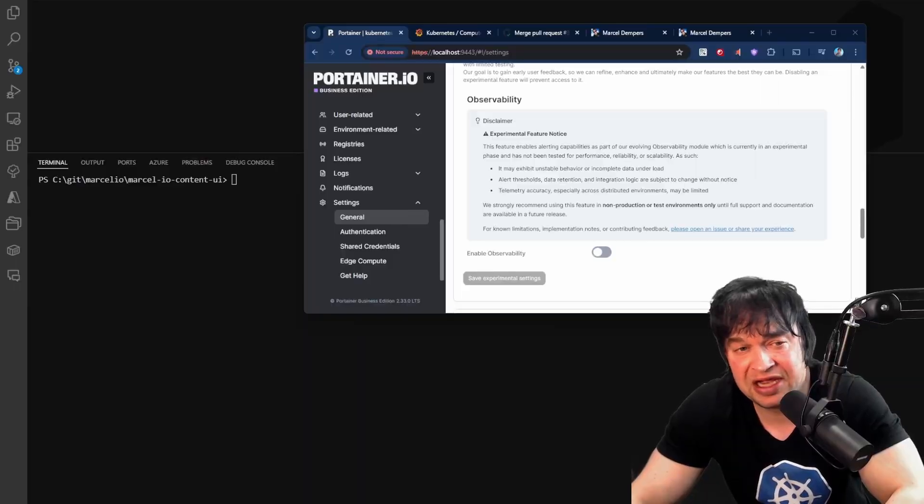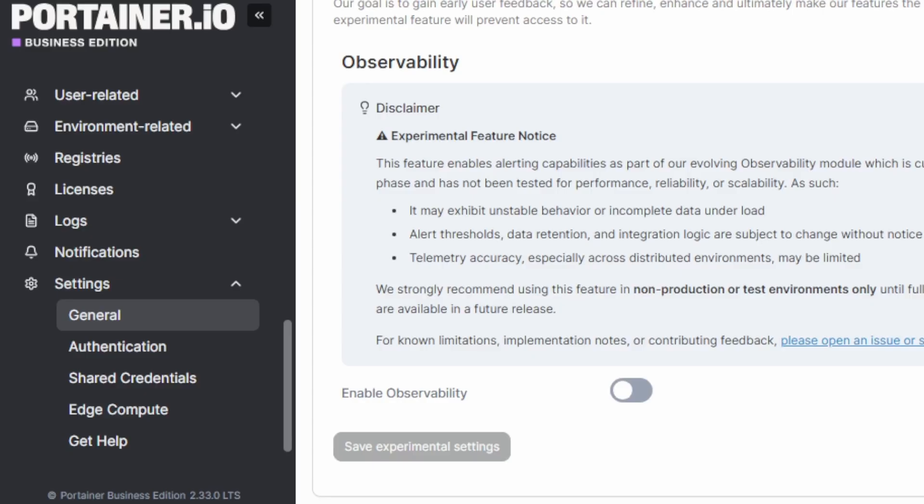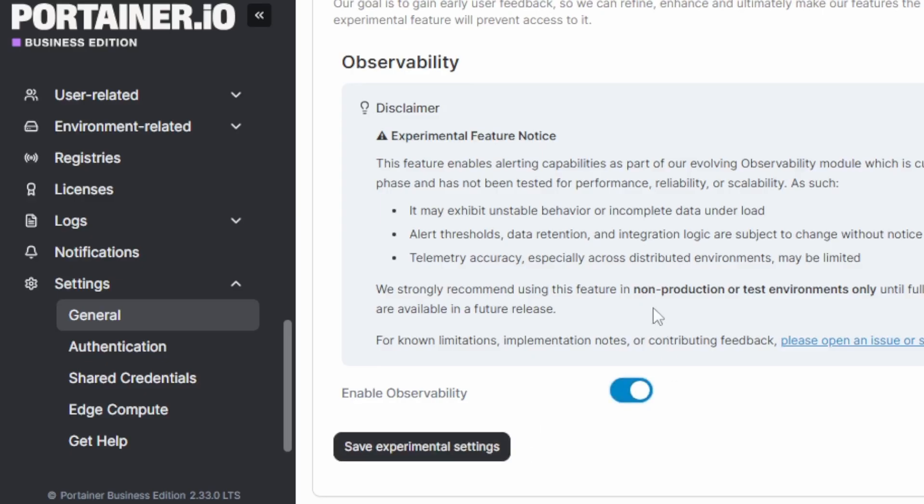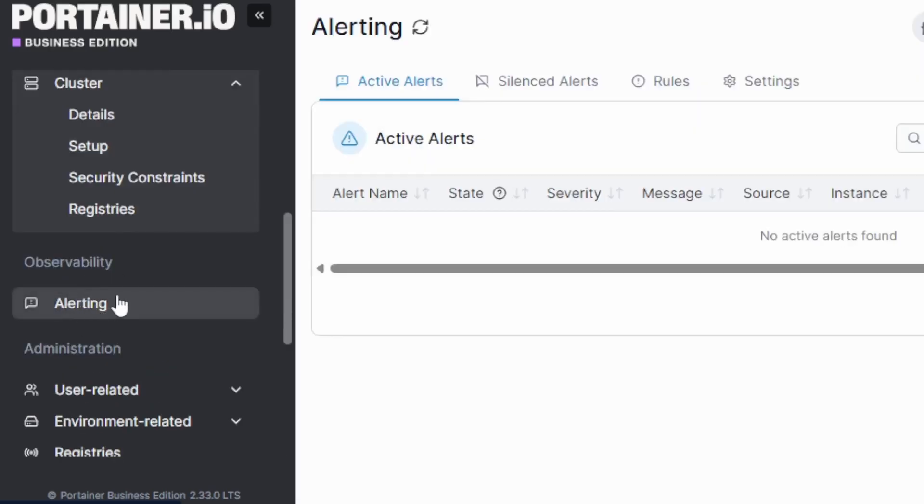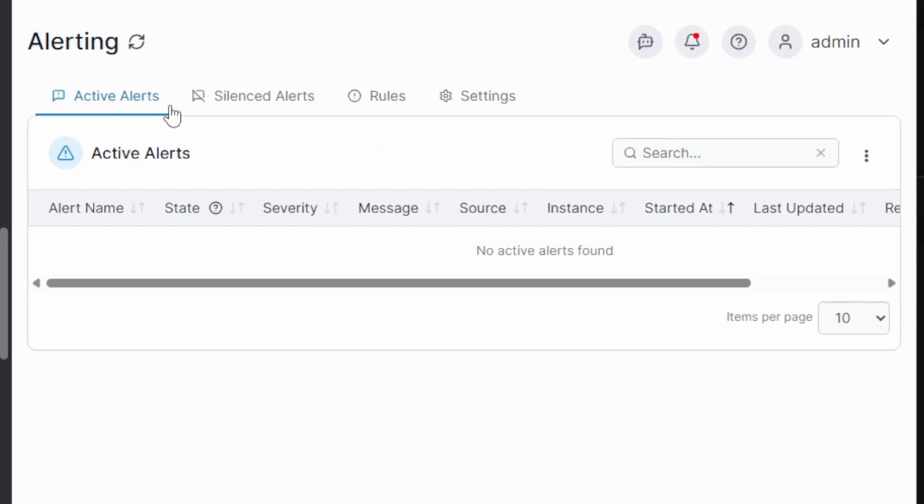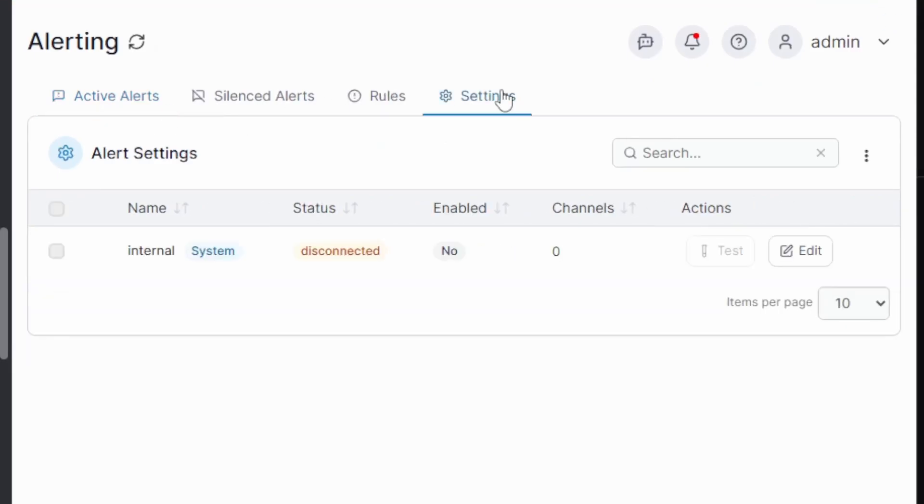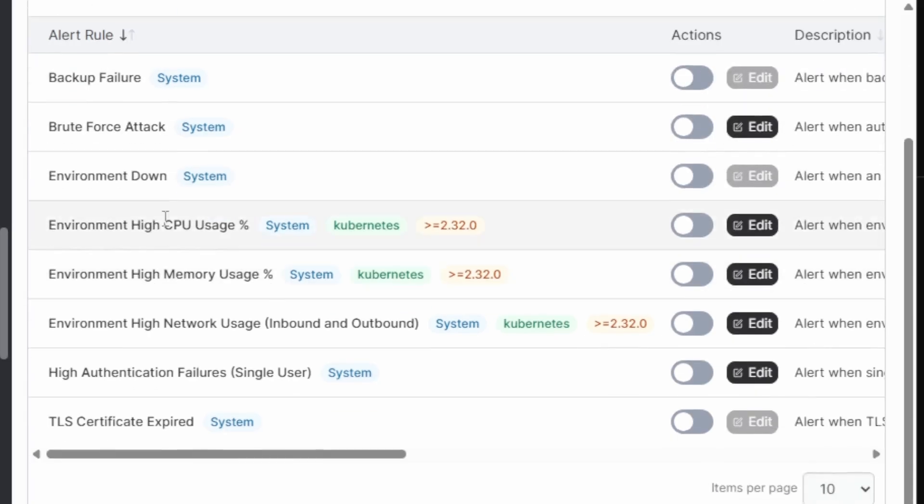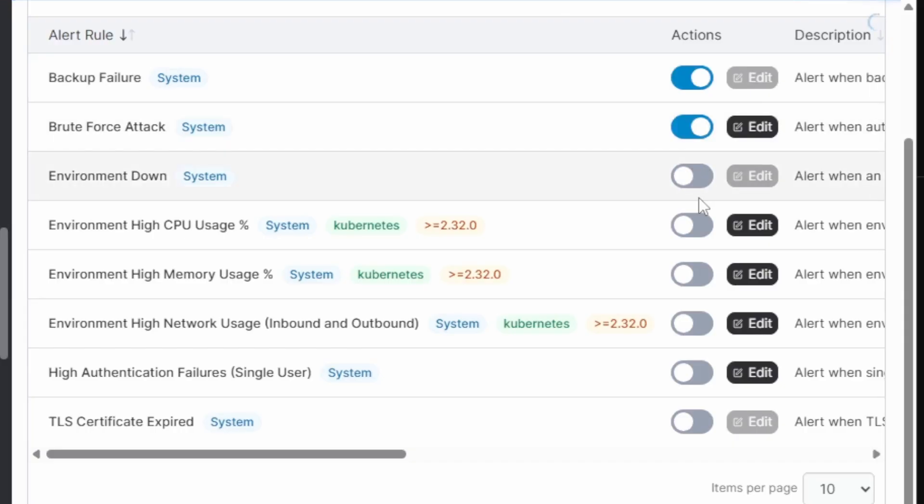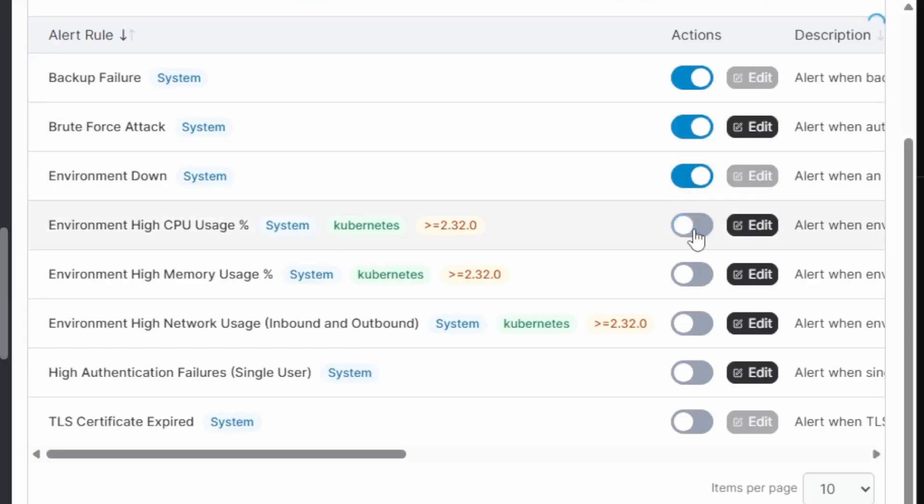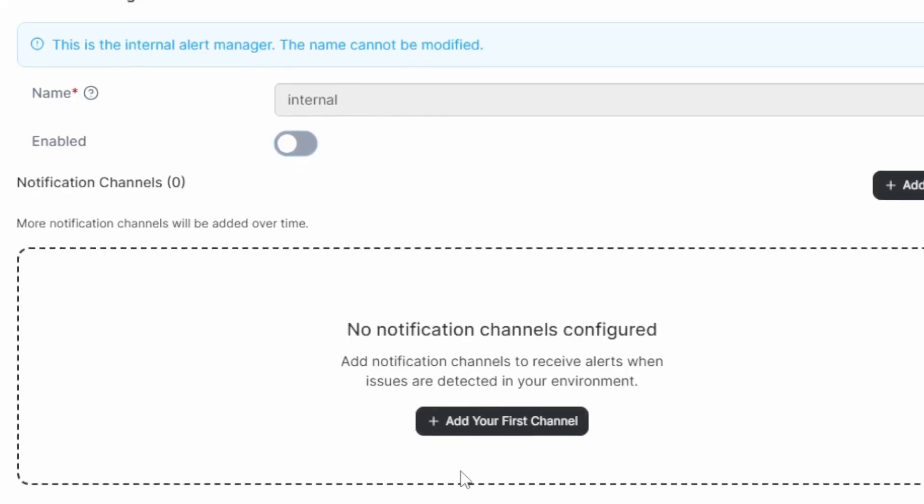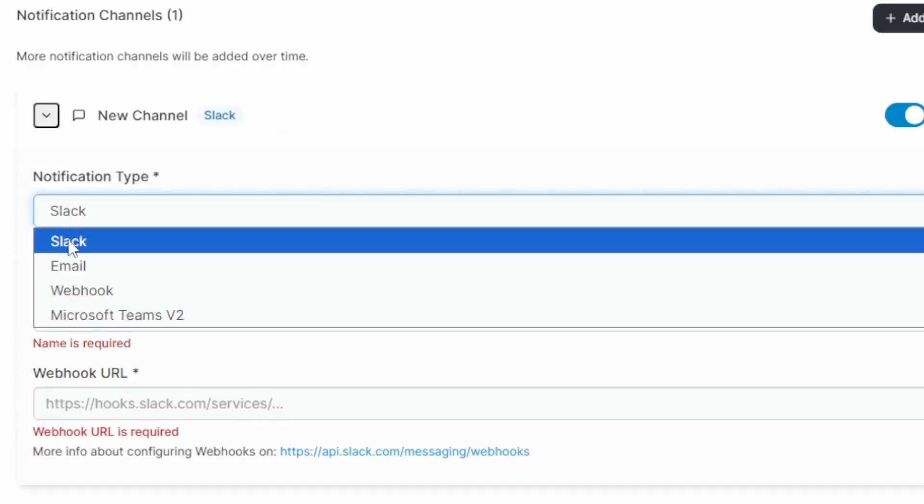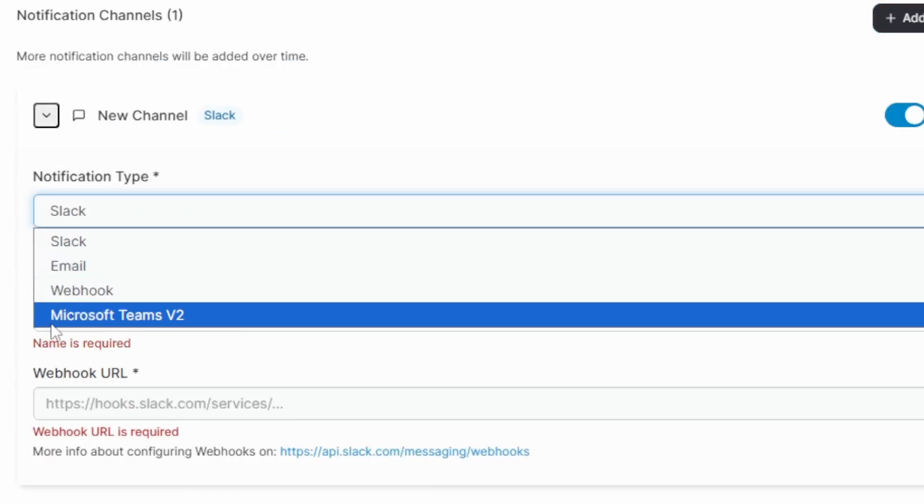Whilst playing with Portainer, one thing I noticed under the settings section is there is a new section called observability, and this is an experimental feature. I went ahead and I turned this on. Note that this is an experimental feature at this time, so it's not ready for production use at the time of this recording. I go ahead and save this, turn it on, and this gives me a new alerting feature over here. Under the alerting section, there's active alerts, silent alerts, rules, and settings. And there's a bunch of alert rules that we can go ahead and turn on. Things like when backups failed, brute force attacks, environments down, high CPU, high memory, high network usage, high authentication failures, and TLS certificates expired. We can go ahead and turn some of these on. The alert settings also allow us to configure notification channels. So we can add channels like Slack, Webhooks, email, and Microsoft teams. So think of this as an alert manager within Portainer.